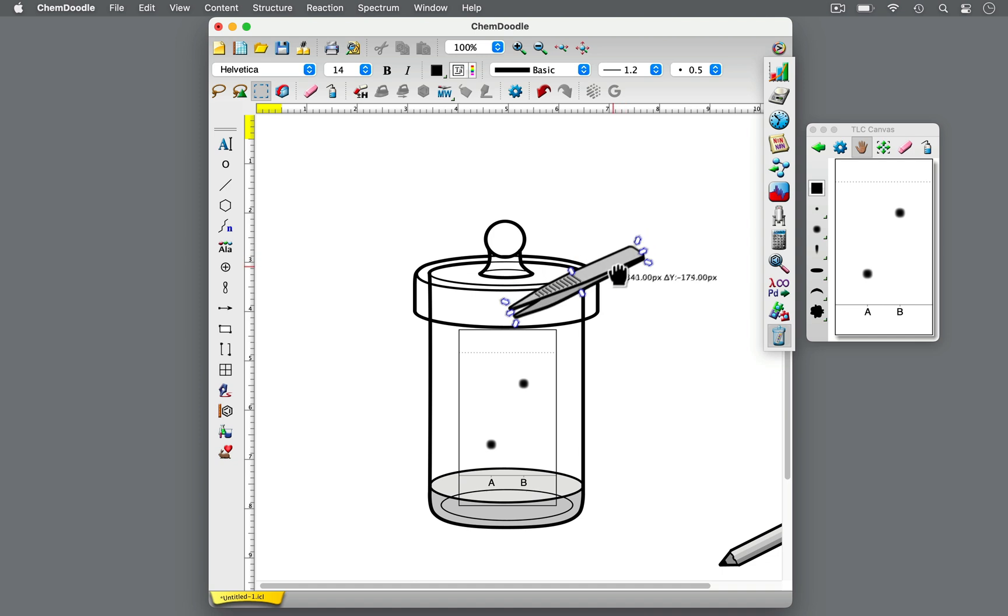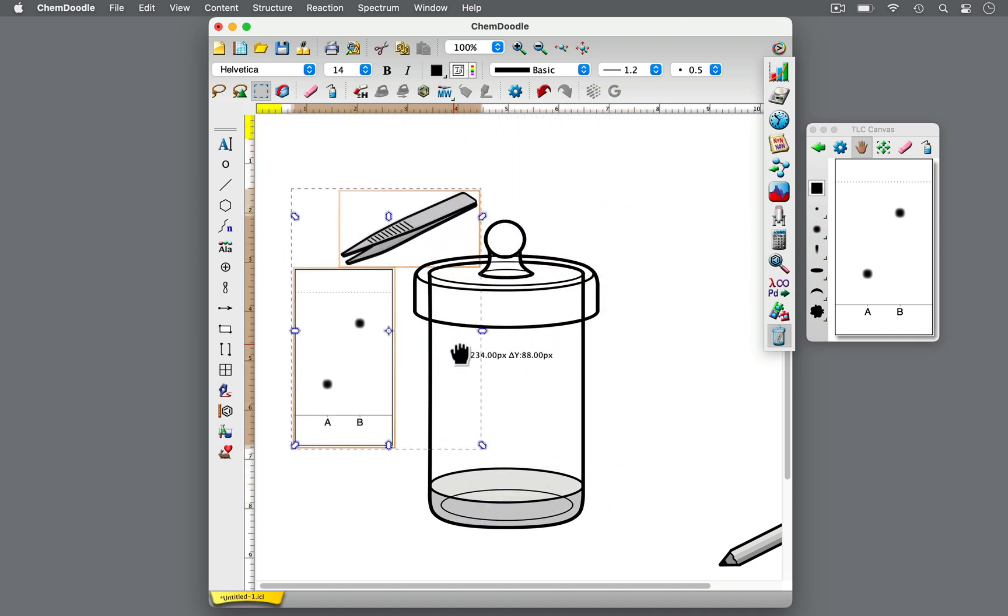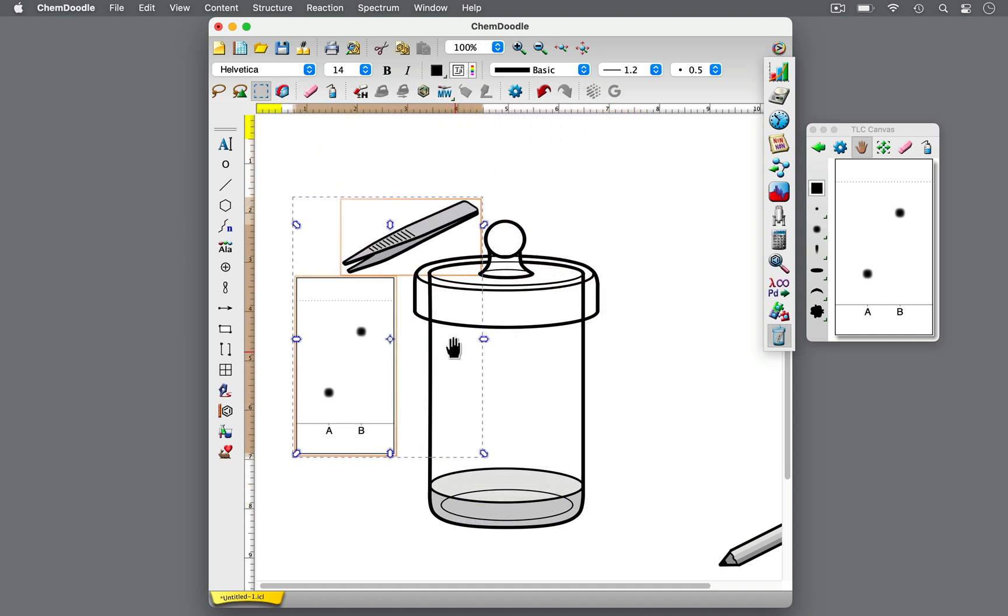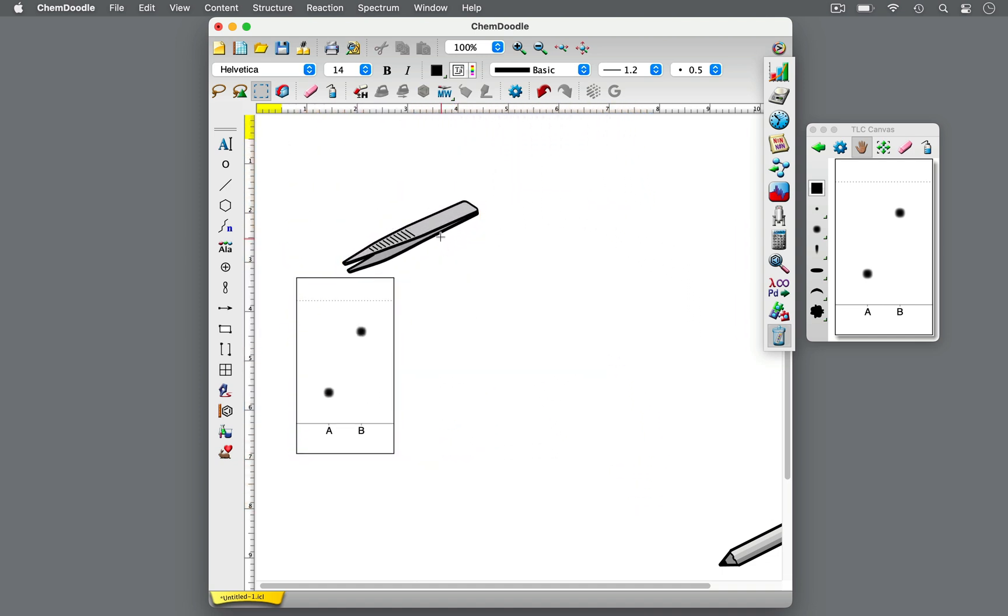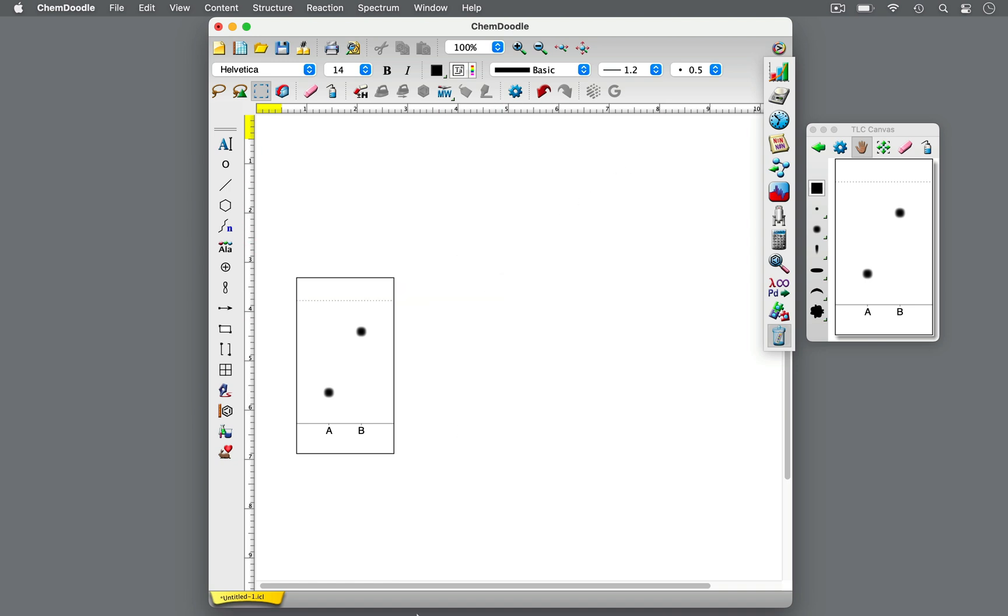When the solvent front is about 1 cm from the top edge, using forceps, remove the TLC plate from the developing chamber. Don't allow the solvent front to travel to the top edge of the TLC plate or beyond. Immediately mark the solvent front with a pencil before it fades and allow the TLC plate to dry completely.